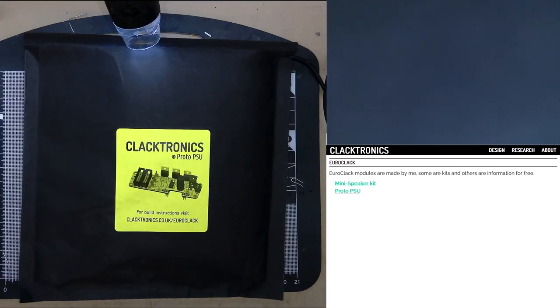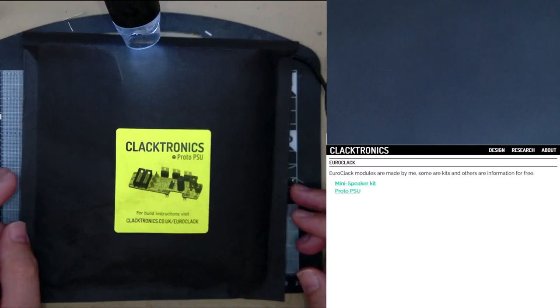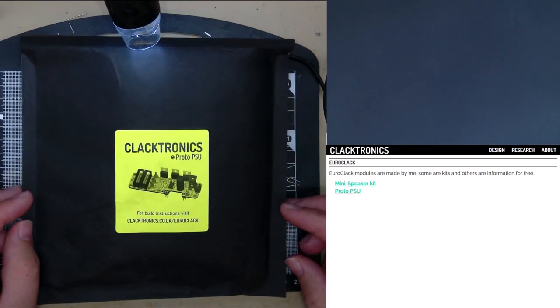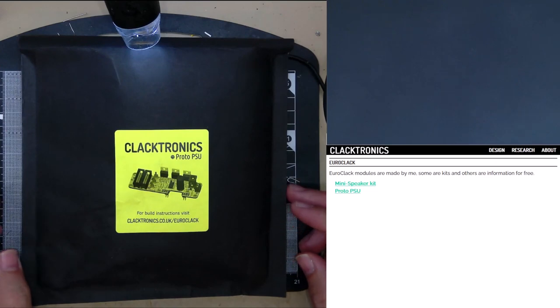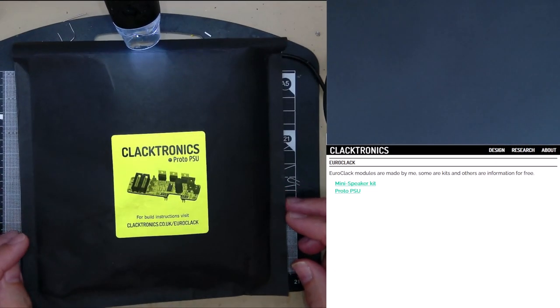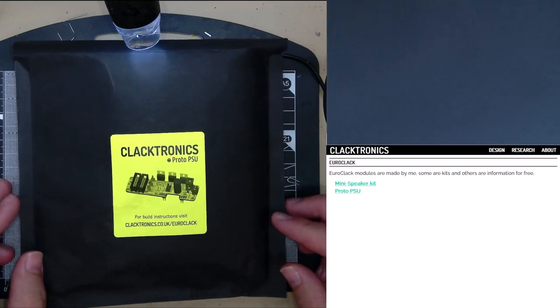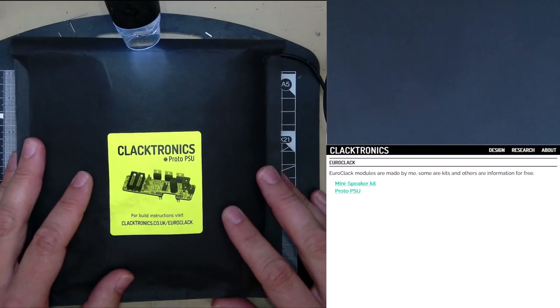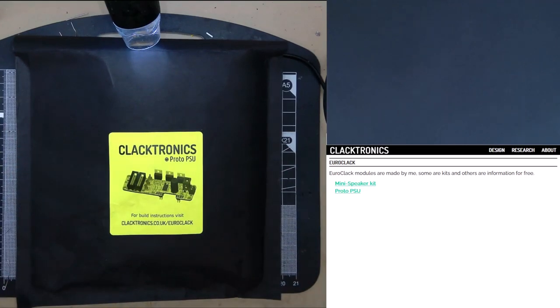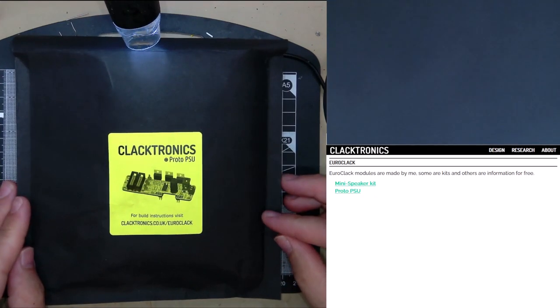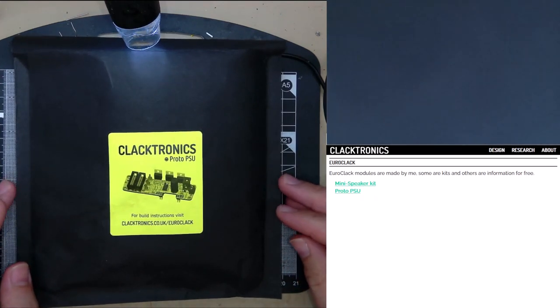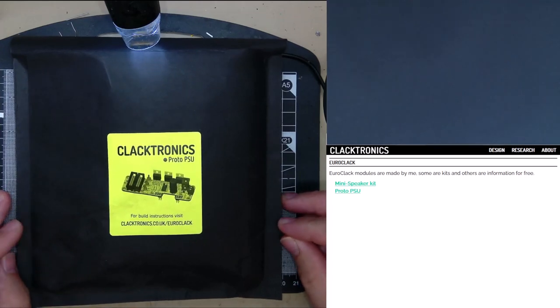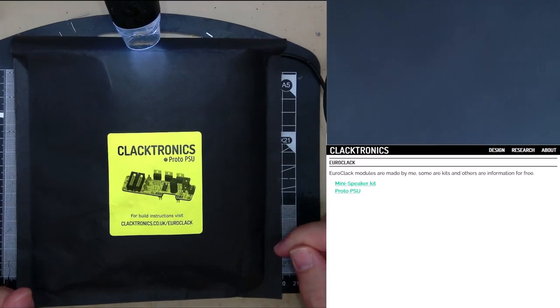Hi! So this video is about building this kit, the Clattronics Proto PSU. It's something I designed for myself and I thought it would be quite good and interesting kit. Trying to make it sort of beginner friendly, although not as beginner friendly as the speaker kit I made. There's a few more parts and you have to be a little bit more careful about getting the components in the right places otherwise it might get a bit hot.